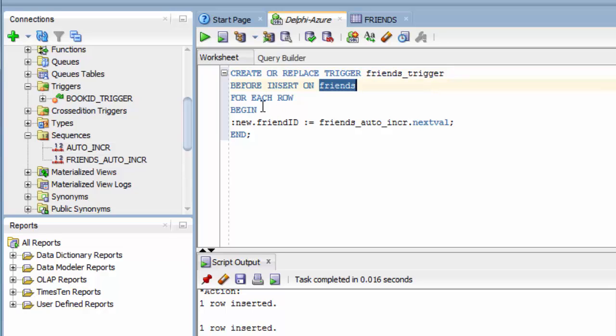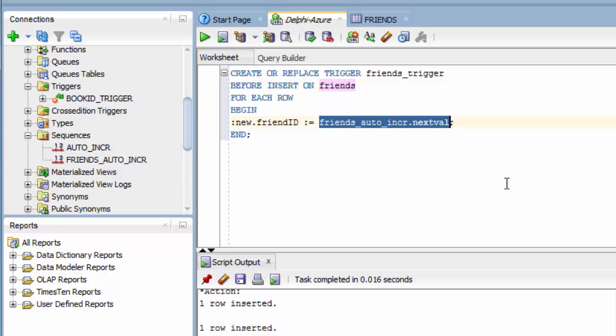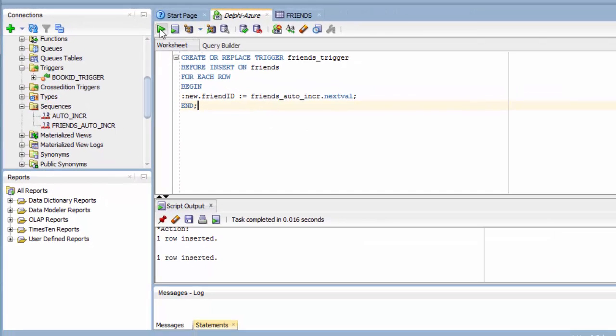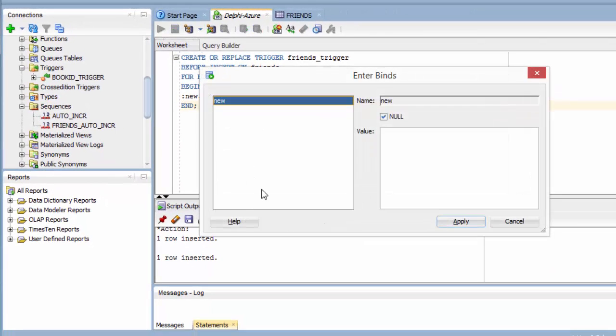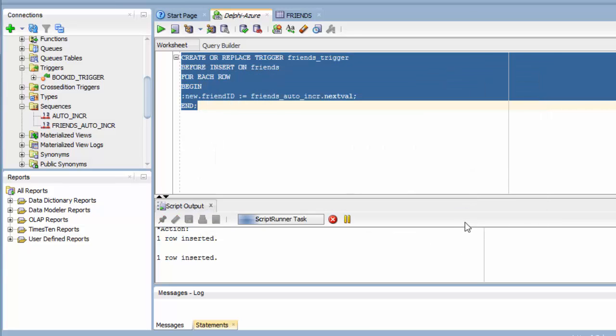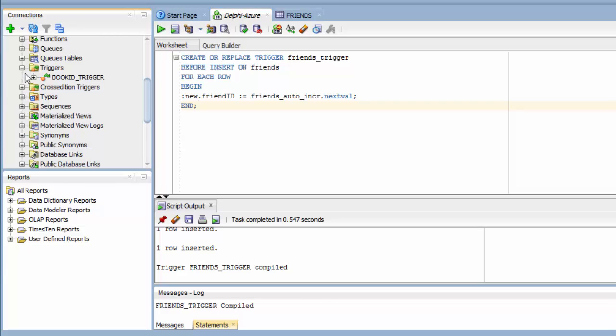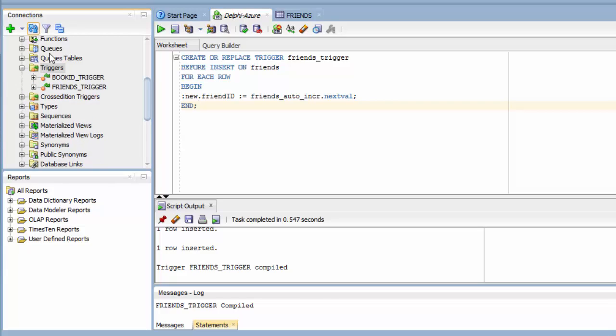For each row, I want to execute this command: friends_auto_increment.nextval. And then when I refresh, I can see that my friends trigger is now present.